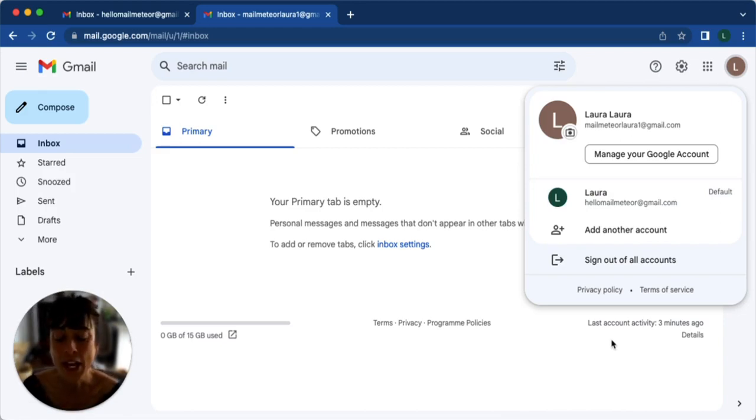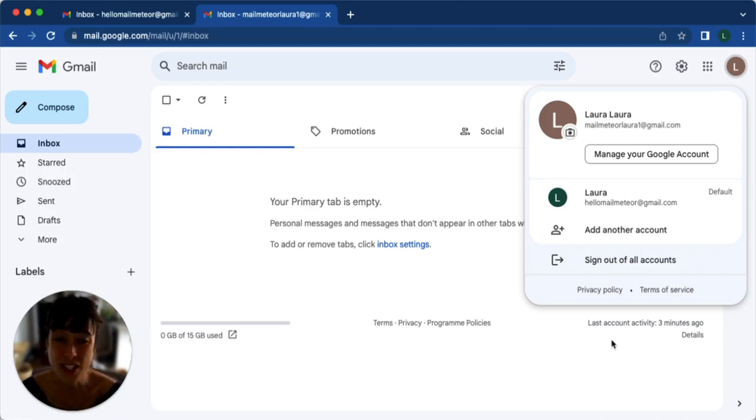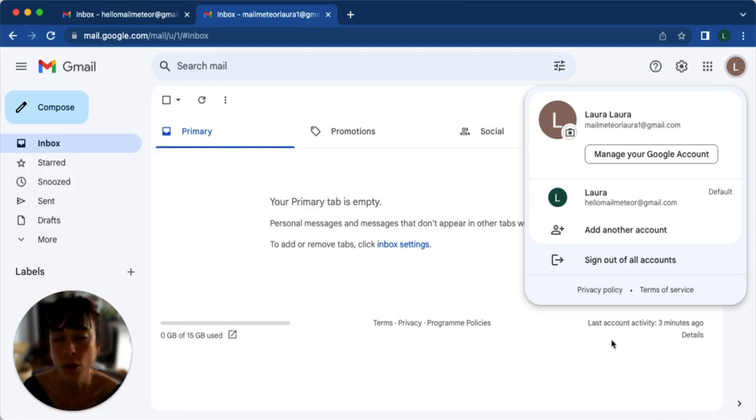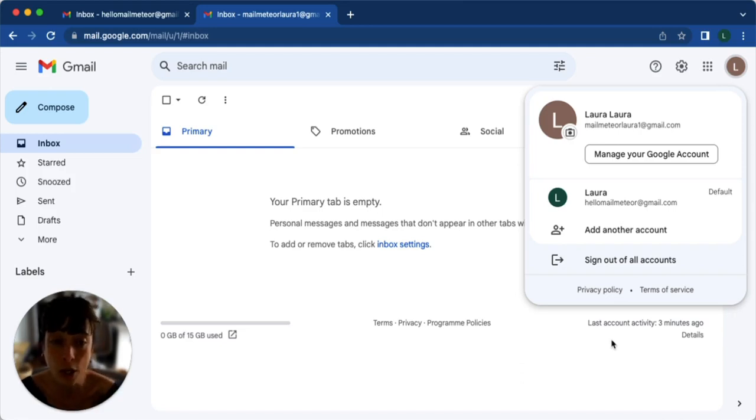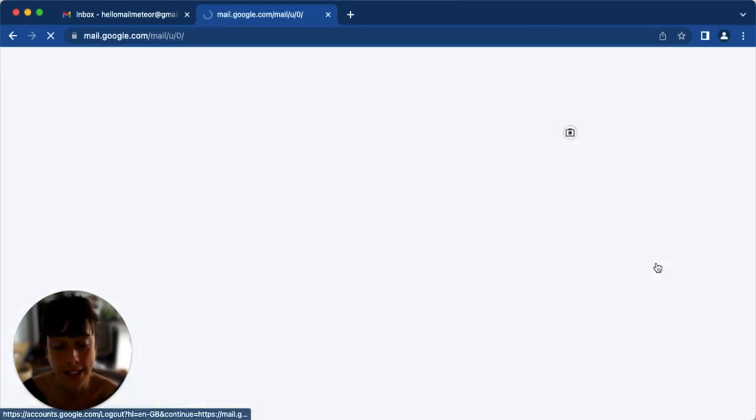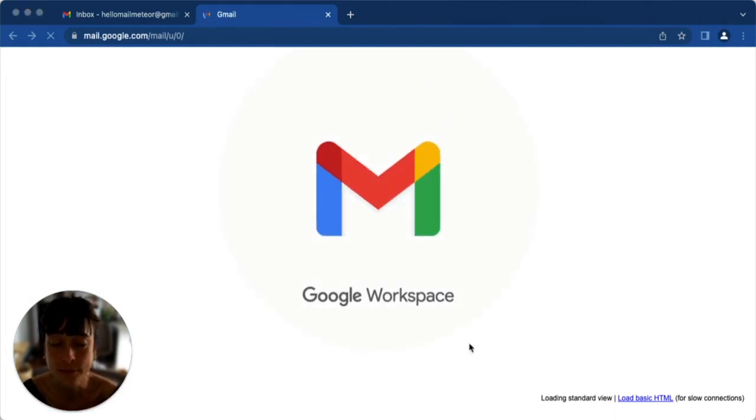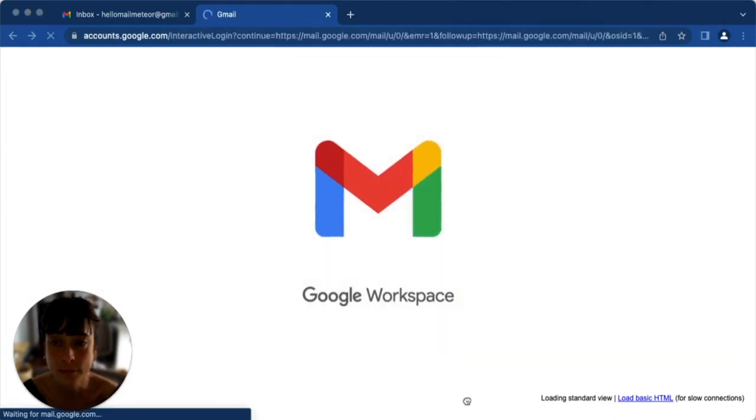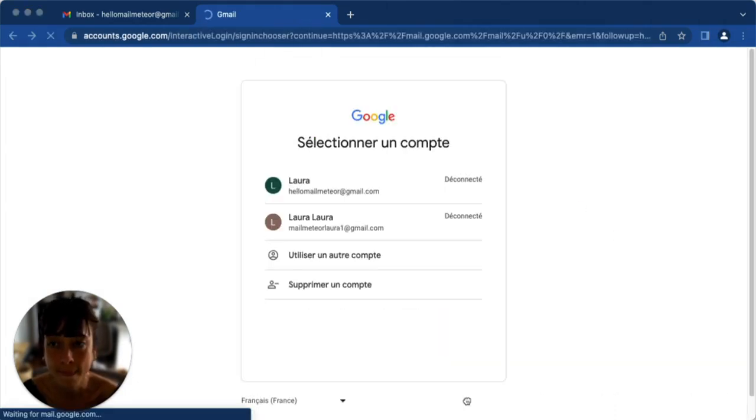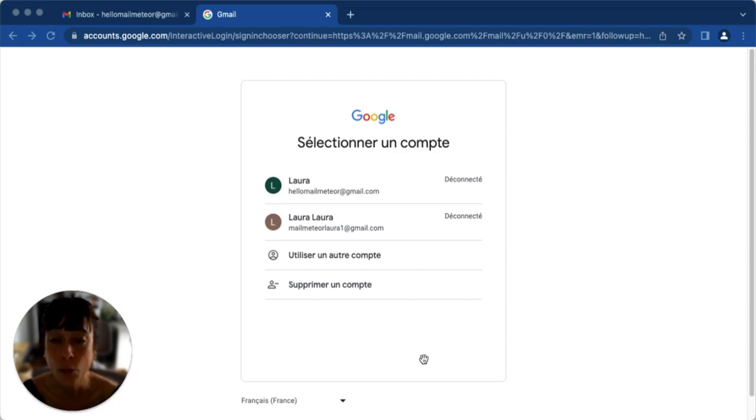Another thing, if you decide that you would like to remove the account, all you have to do is click on sign out of all accounts like this. And when you get to this page, all you have to do is delete.